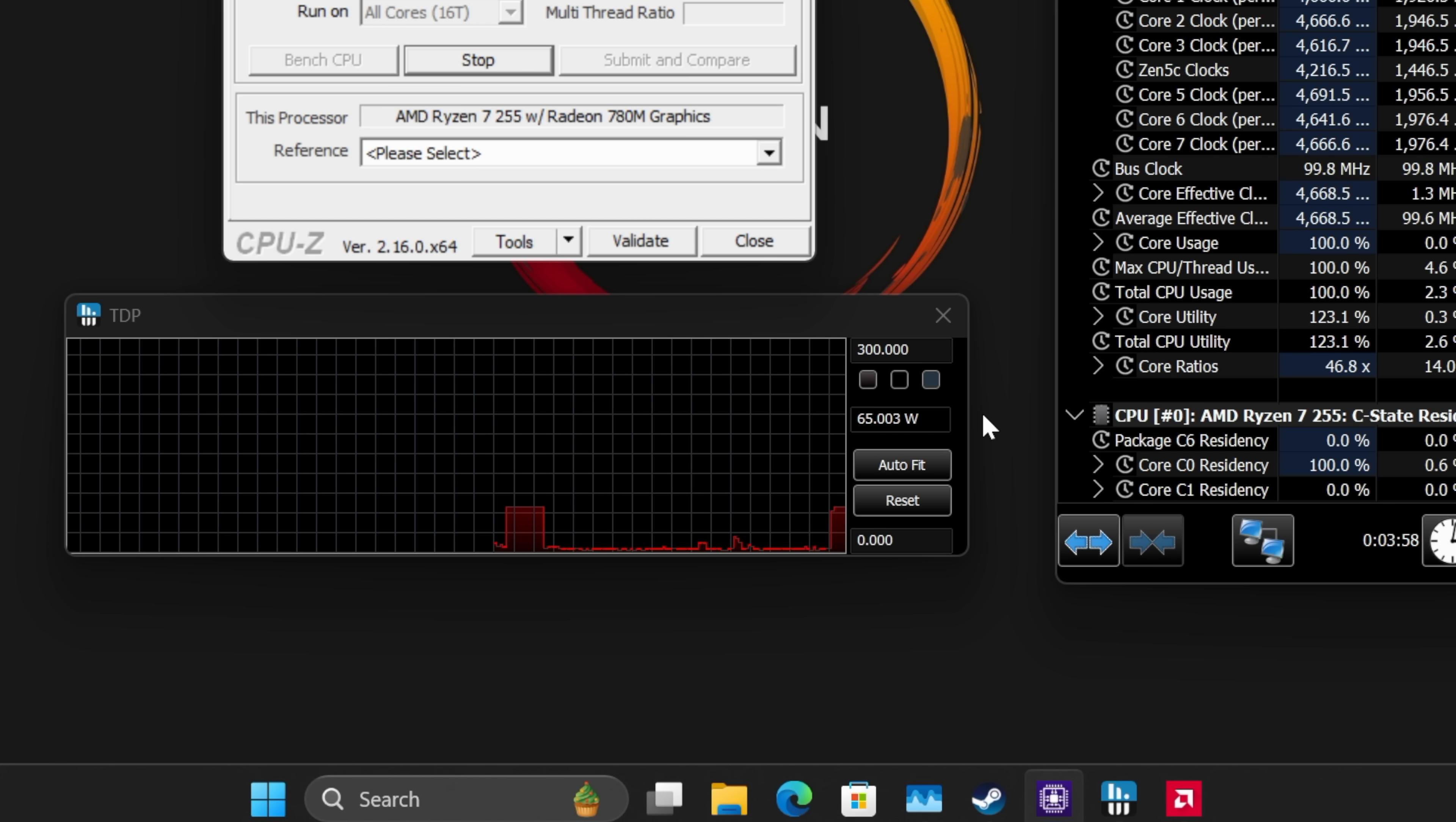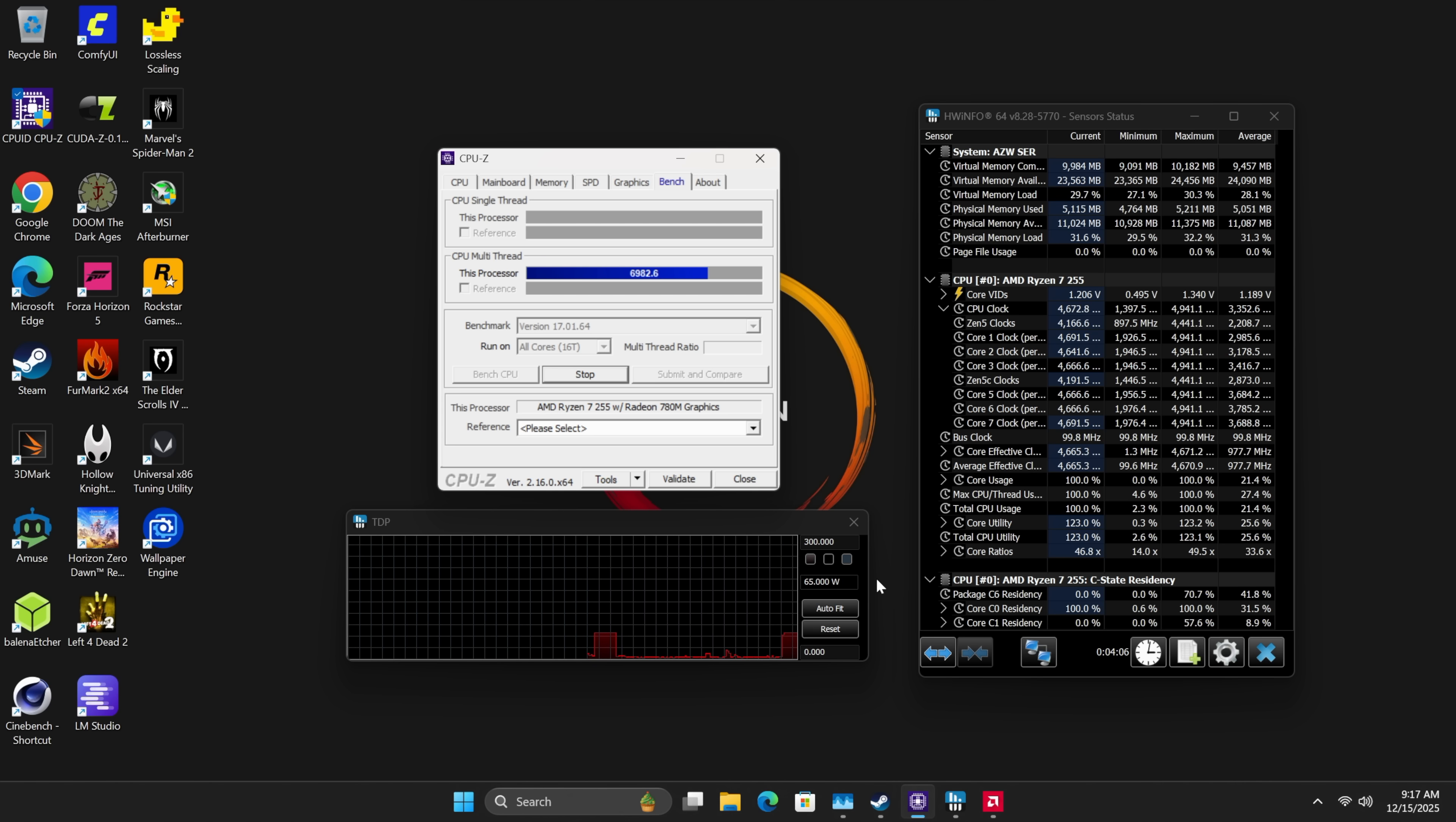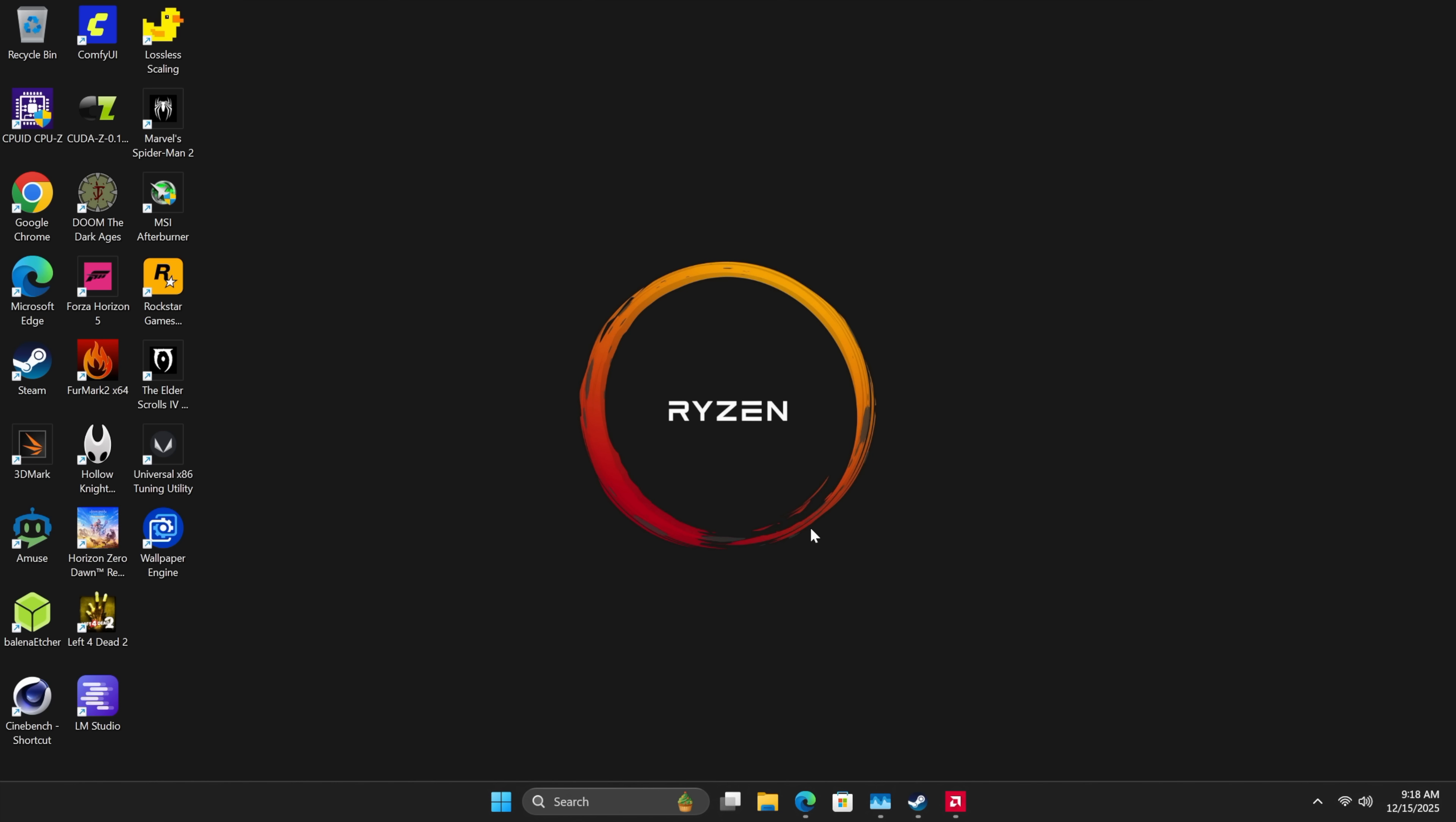Either way you look at it, performance mode is probably going to be the way to go. You don't have to worry about battery life with something like this because it's plugged into the wall, and you will get better performance out of this chipset on the CPU and the iGPU.